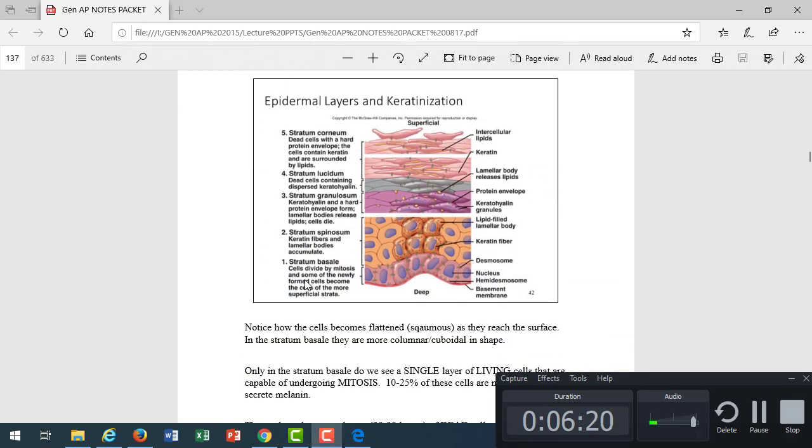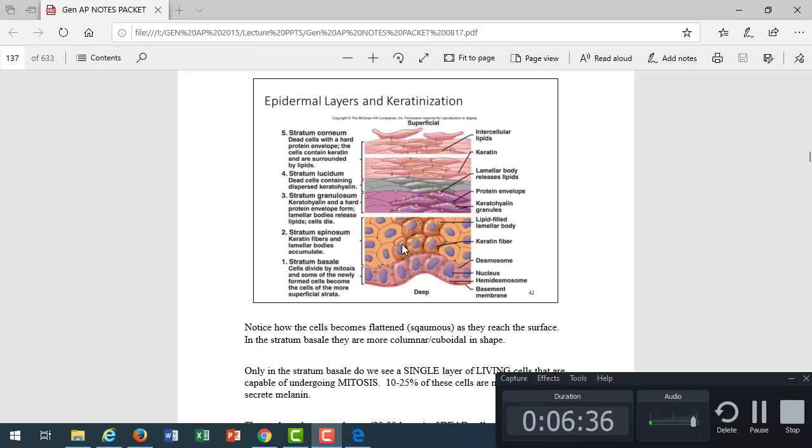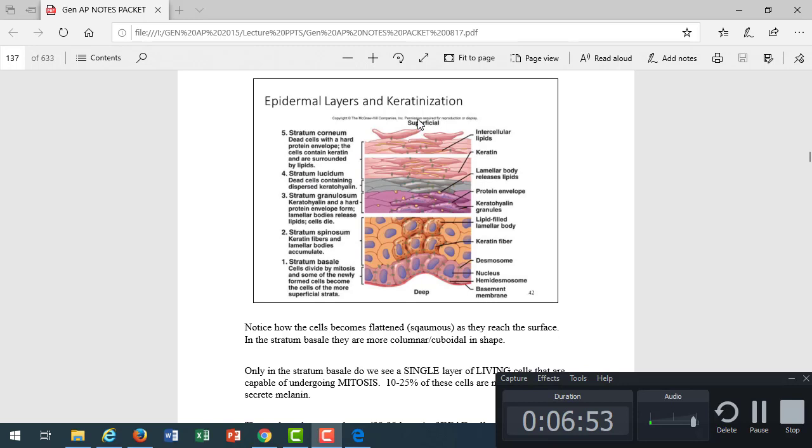As it gets closer and closer to the surface, further from that blood supply, they fill with more and more keratin and those cells die and slough off. When we look at the layers, these are the five layers. The very bottom layer is the stratum basale, and those are cells that are living. They contain melanin to give our skin its color. Then we have the stratum spinosum, stratum granulosum, stratum lucidum, and lastly, the stratum corneum. It's not important that you memorize the characteristics of each layer.